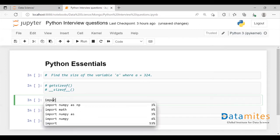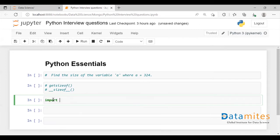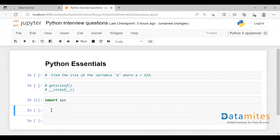Let's import the sys module. From the sys module, you're going to call this getsizeof function to find the size of a variable.